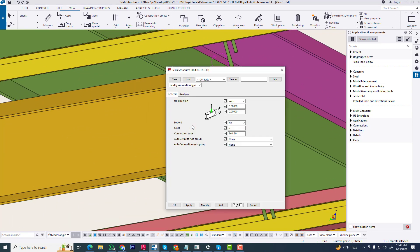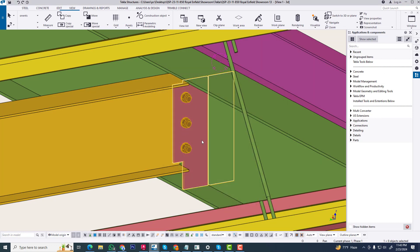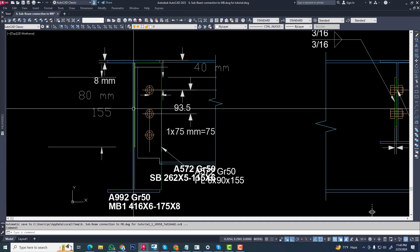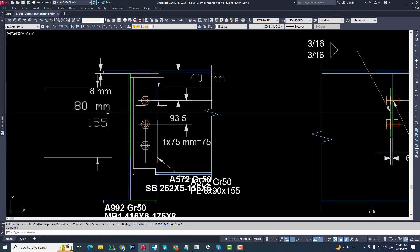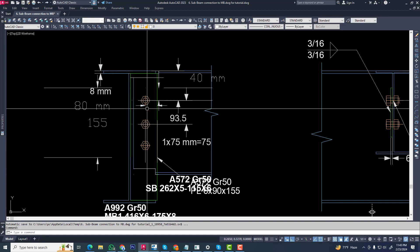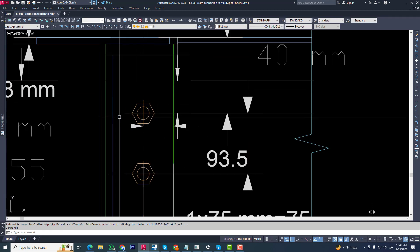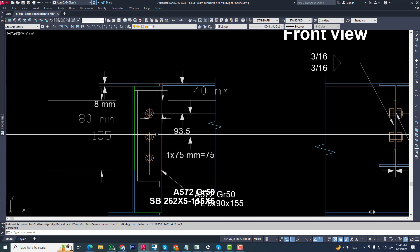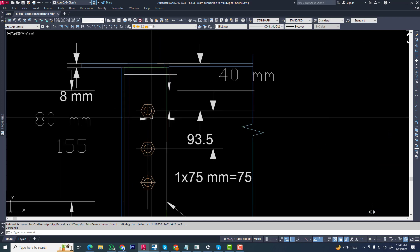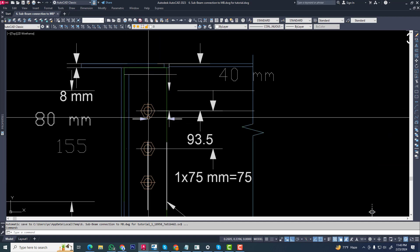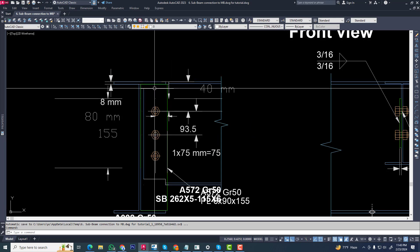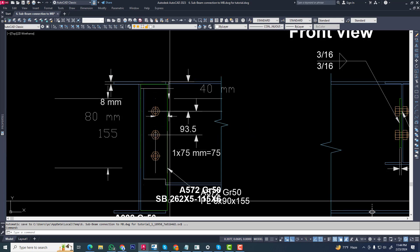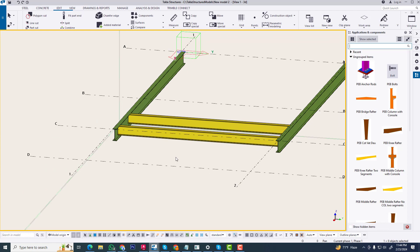It will be a custom connection. We are creating the same connection as our requirement. The requirement is 8mm from wave to bolt distance, and it will be too close from wave to bolt.